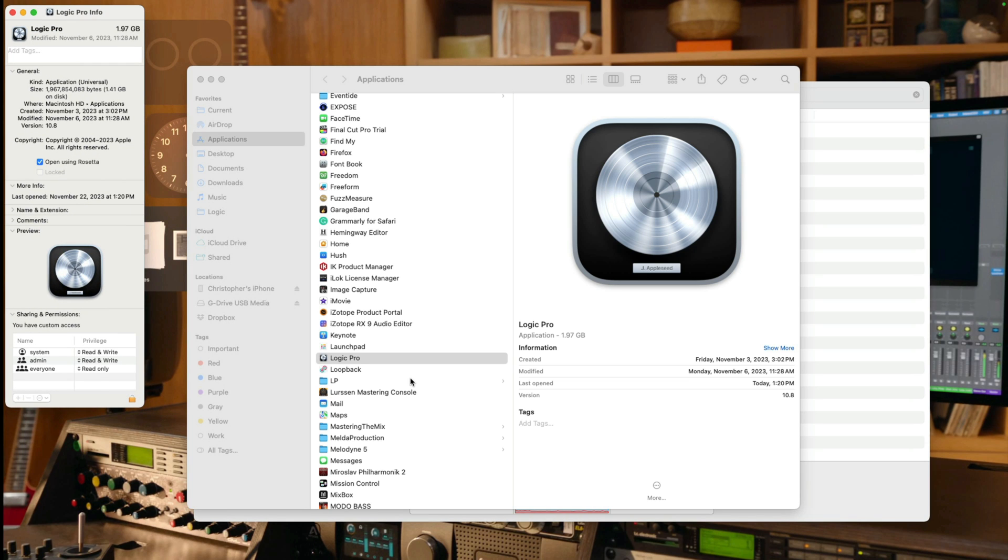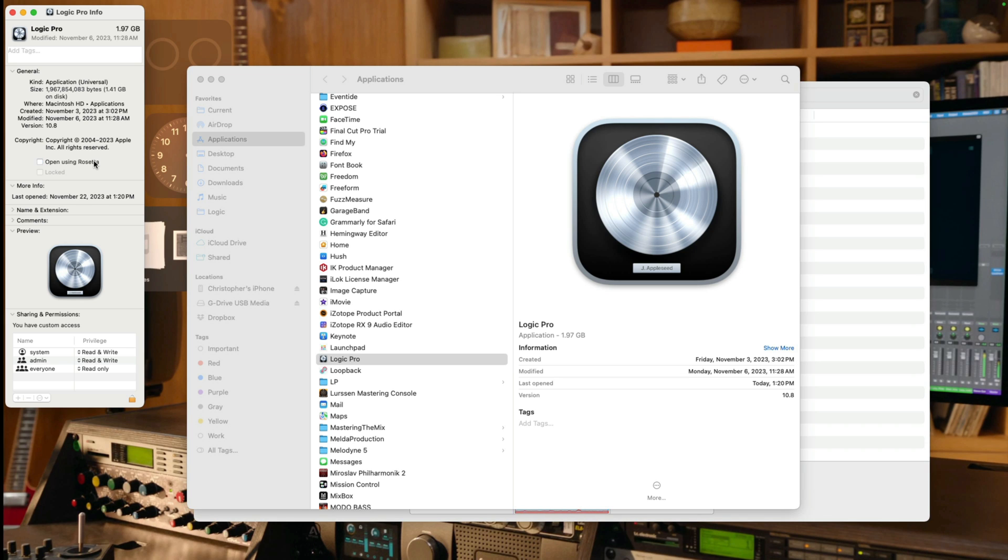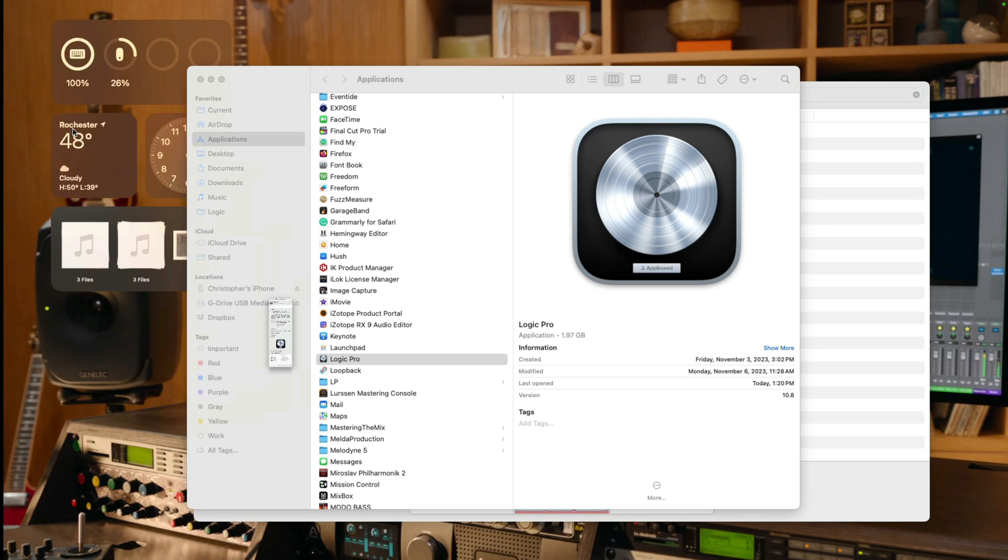Right here, you can see I've enabled Rosetta on my system so that I could open Intel-based plugins in Logic Pro without any problems. So the solution is simply to disable this option. All right, I'll use Command and I to close the get info pane and let's now pop Logic open.